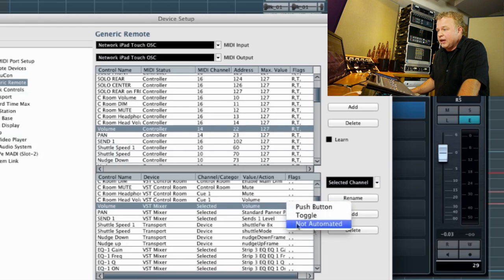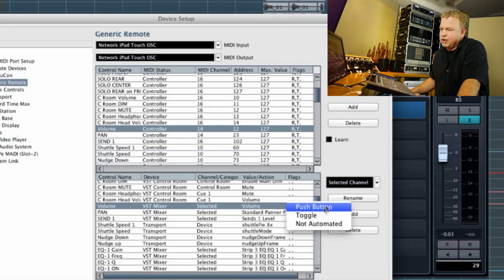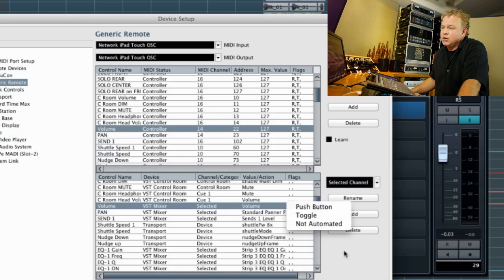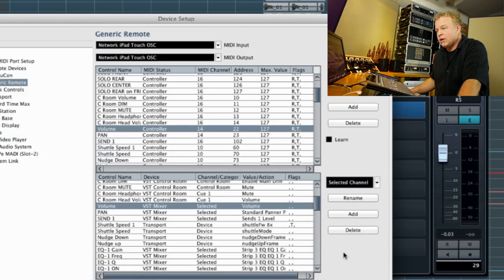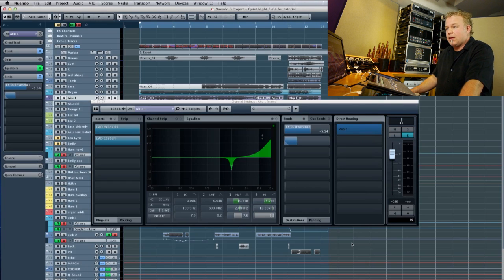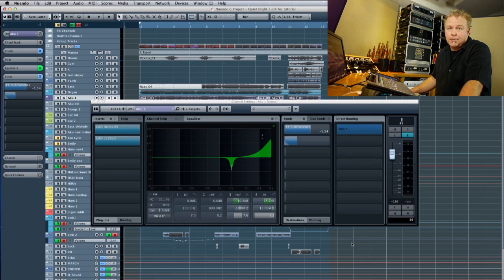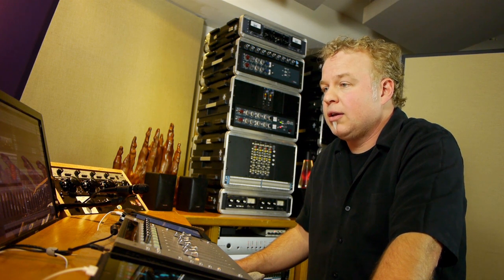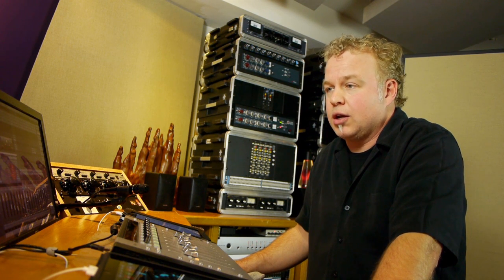The flags. No flags in this case. Sometimes for push buttons and other things, you'll use these flags. It depends on the control. But in the case of volume, we don't need any of them selected. So now everything is set up. We can hit apply. And we're ready to go.